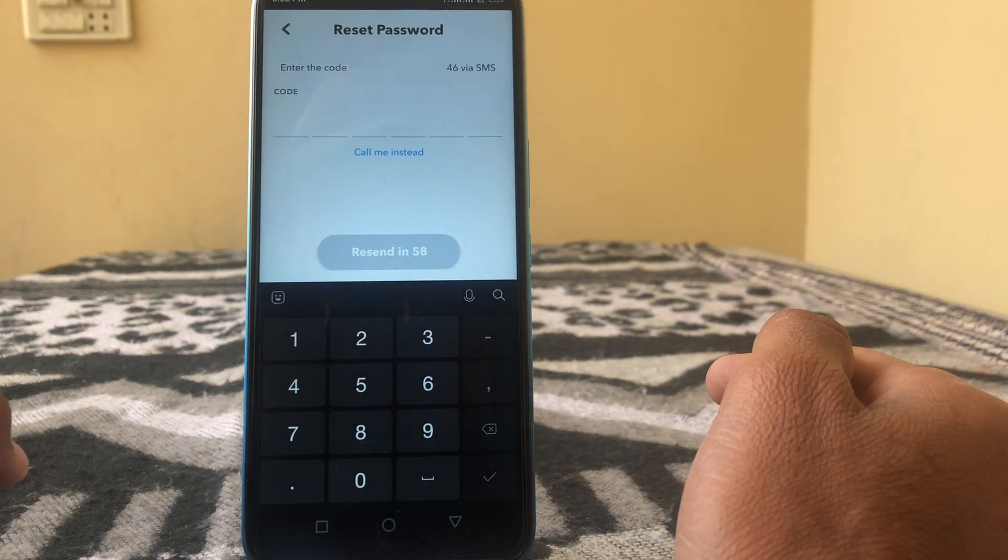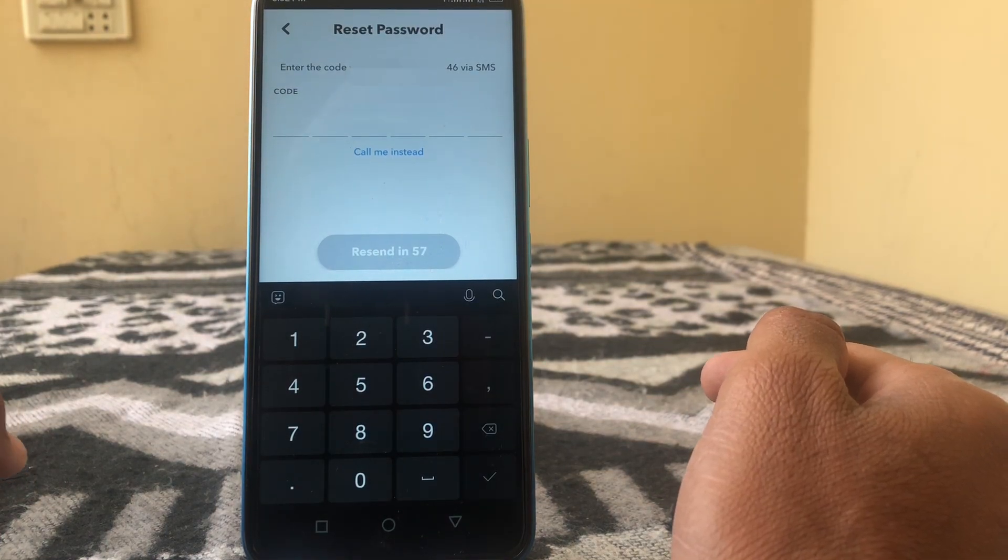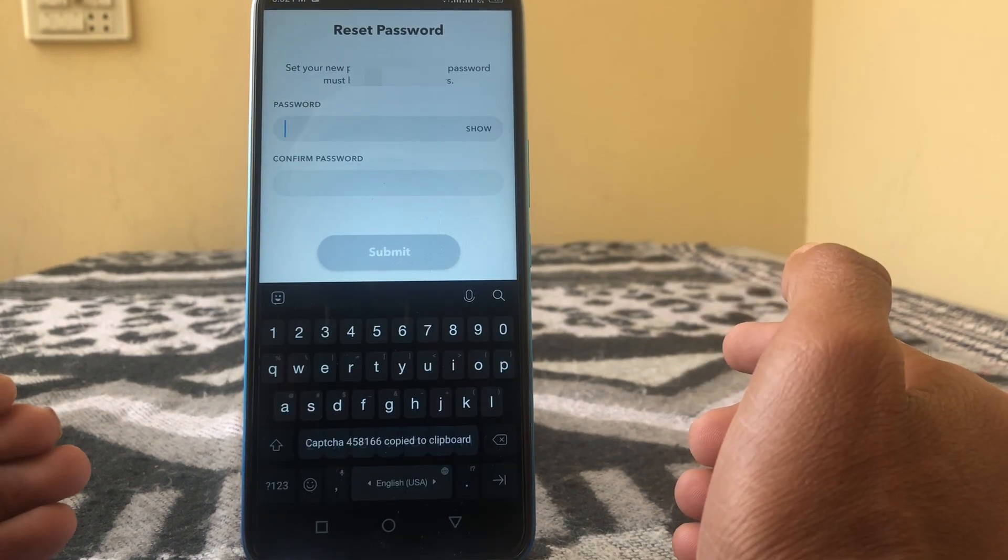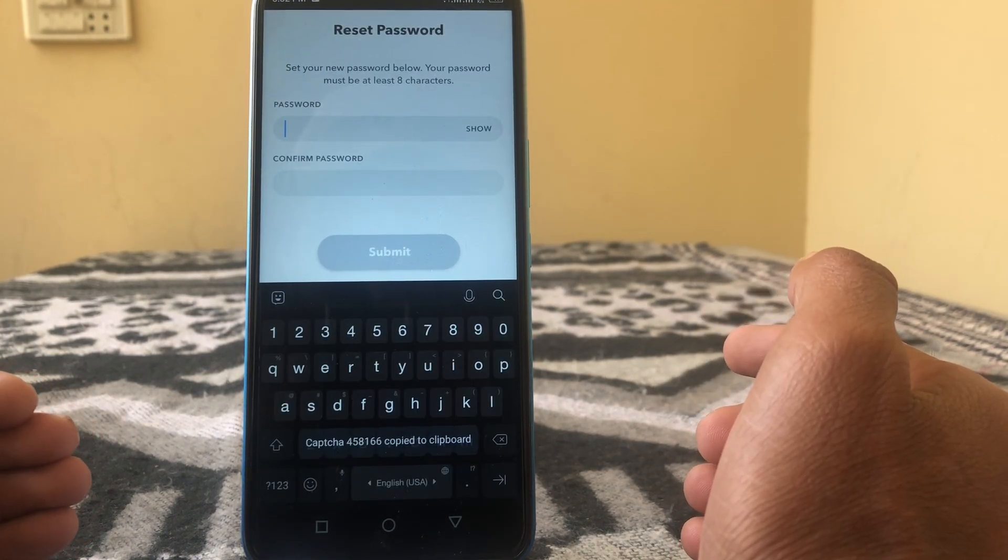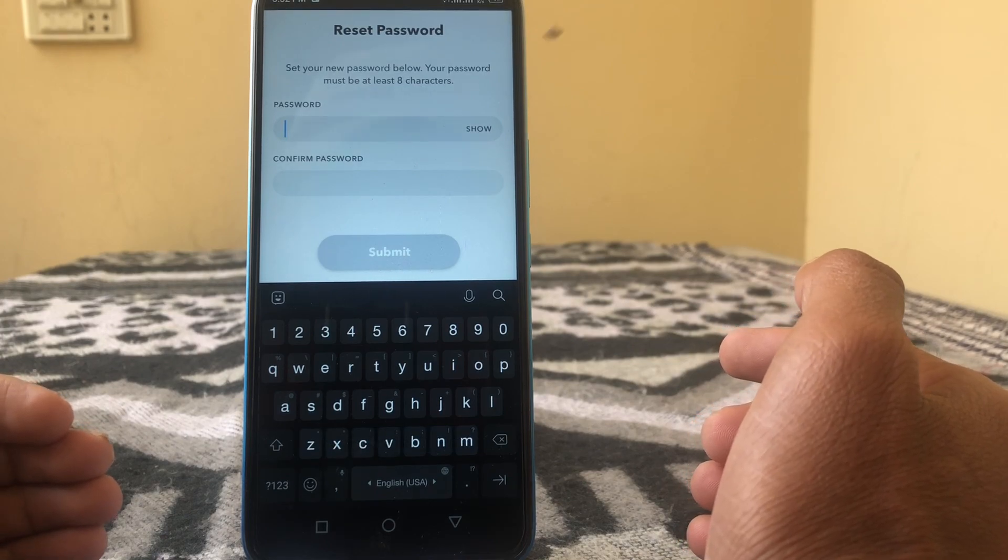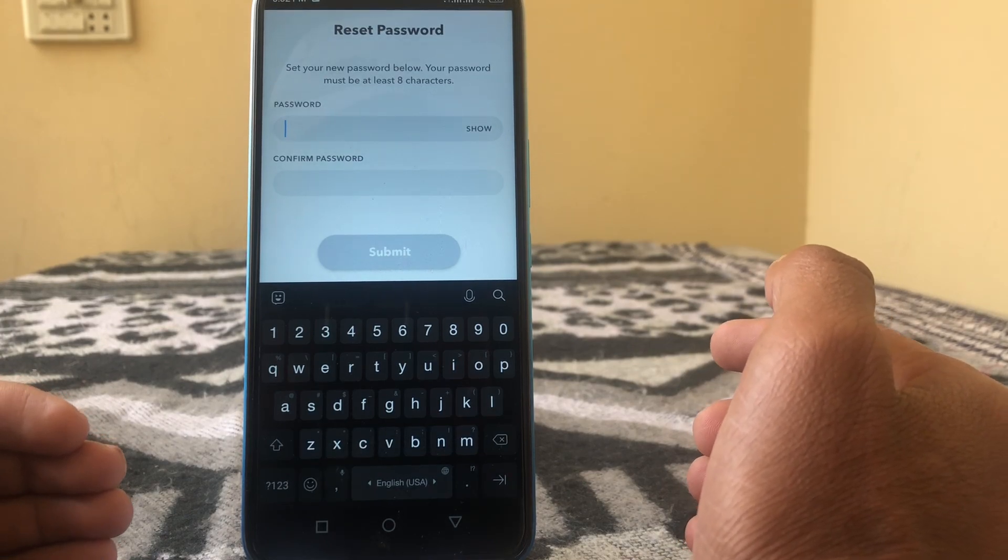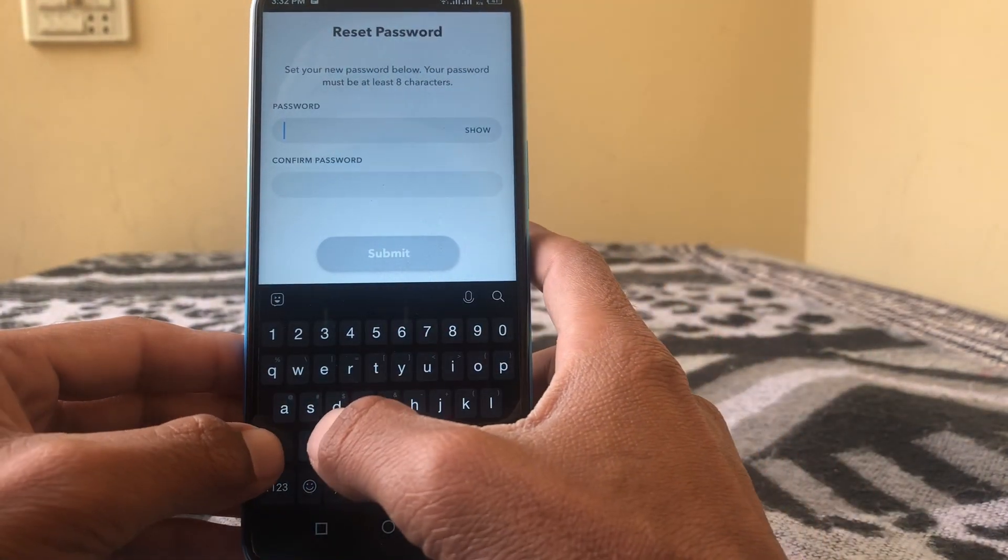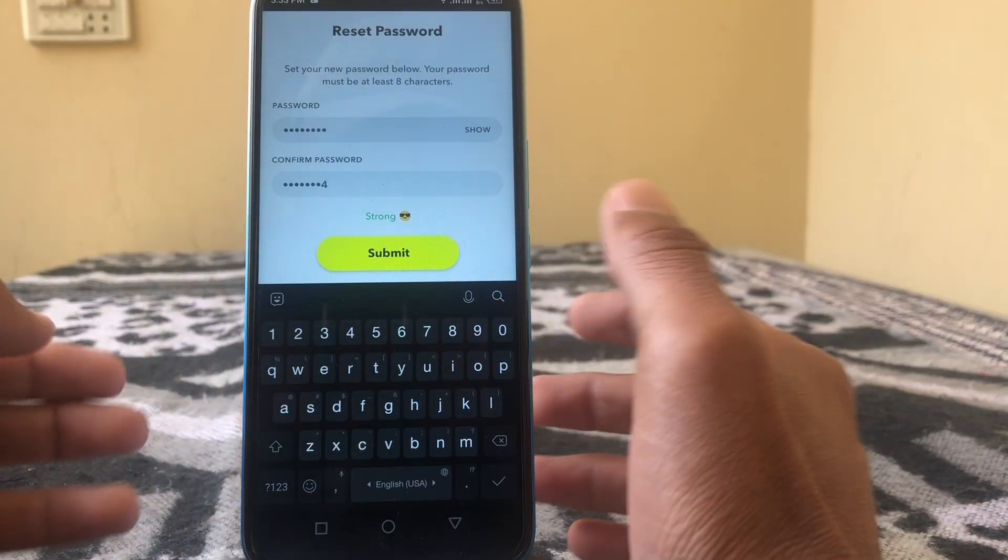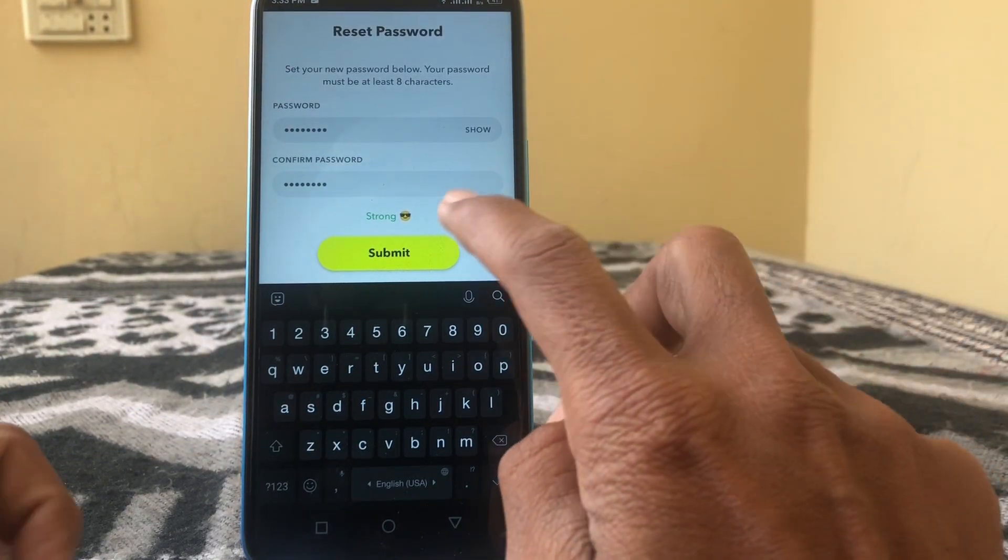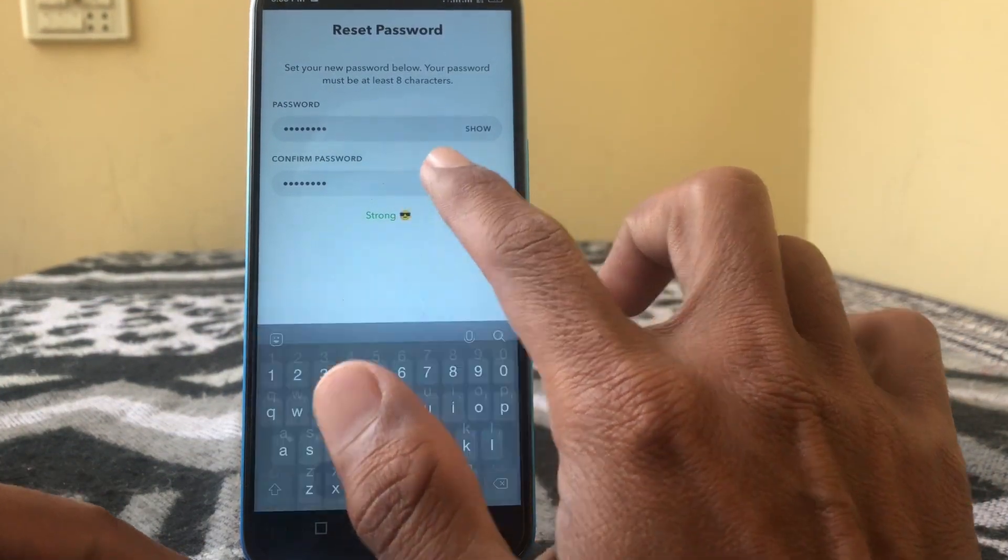A code is sent to your phone number. Here you can see 'Set your new password below. Your password must be at least eight characters.' Put your password here and then simply tap on submit.